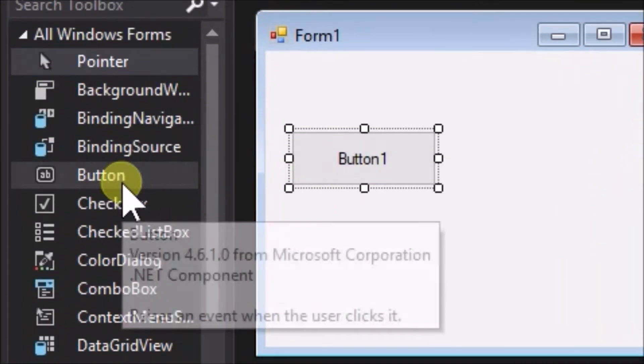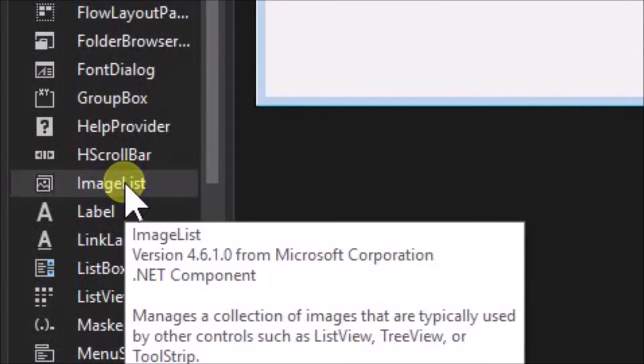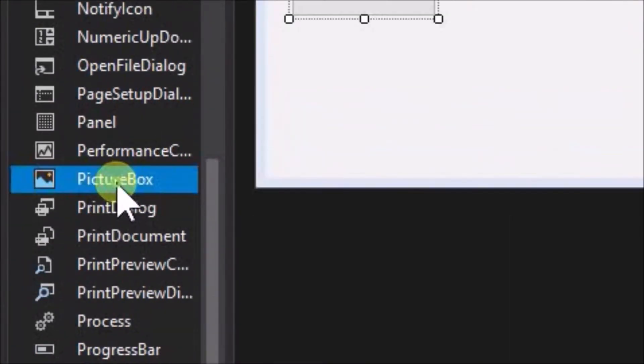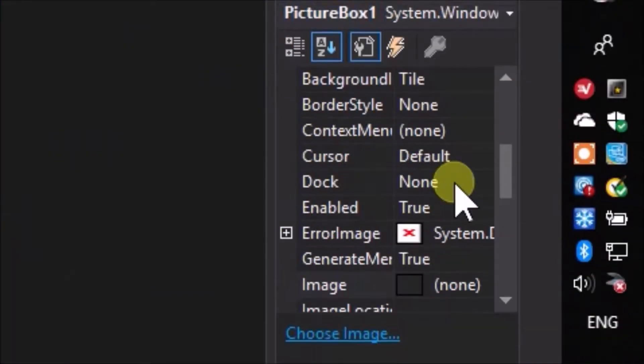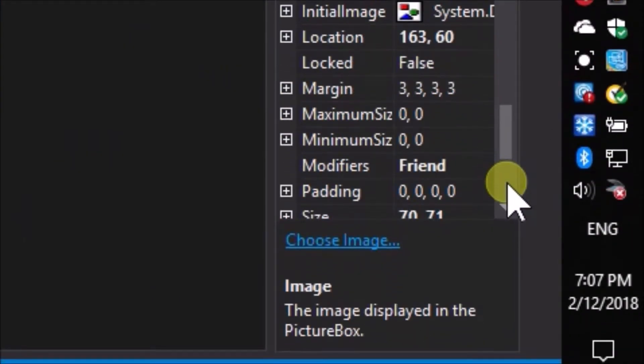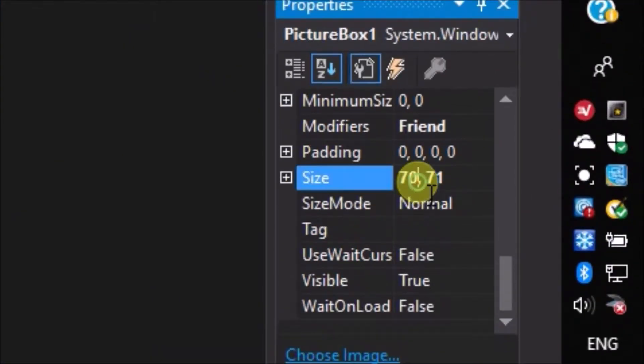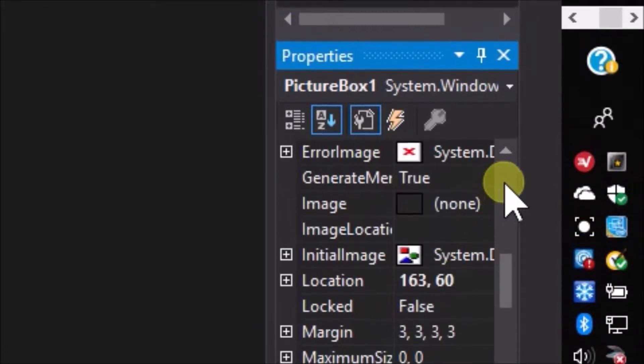Create a windows forms application. Add a button to the form and add one picture box sized 50 times 50 pixels. Call the picture box PB1 and set its back color to red.